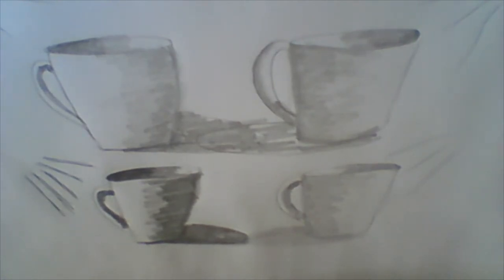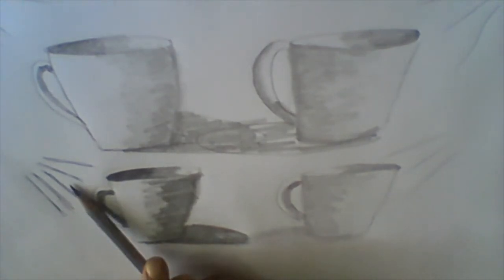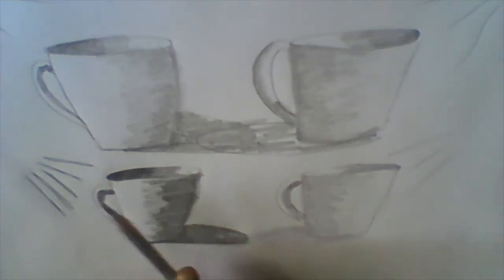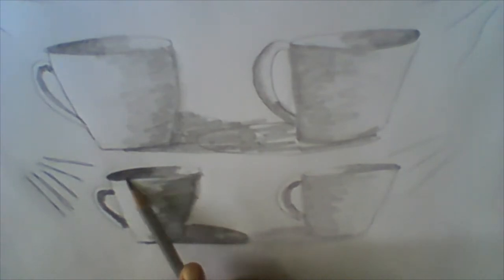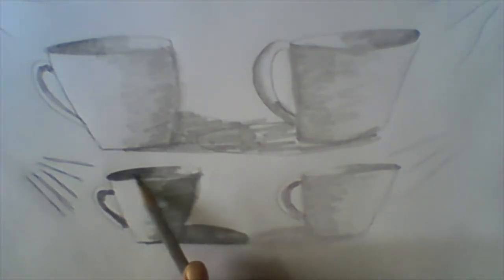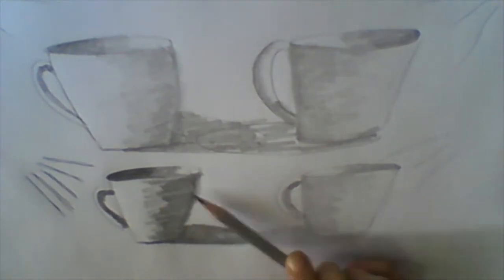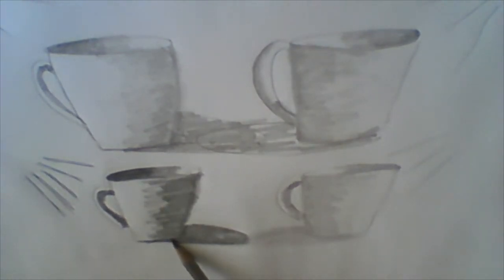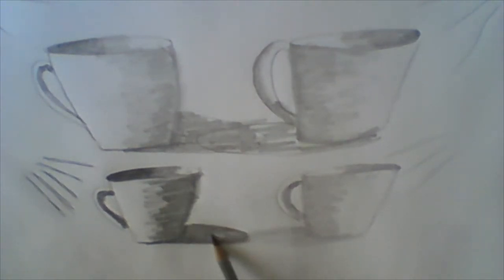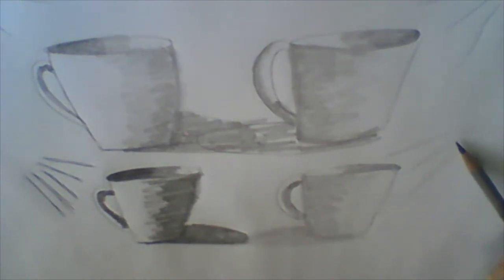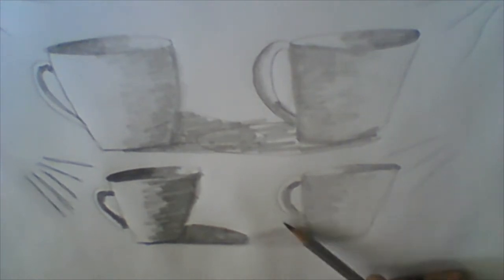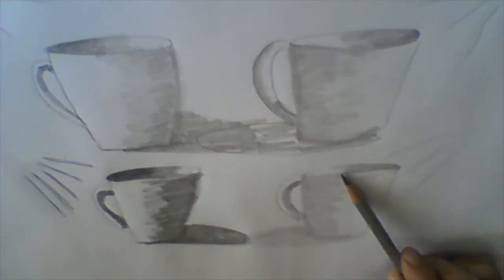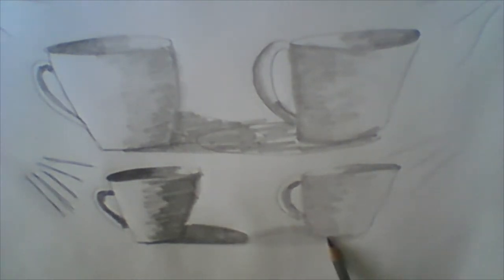Another thing to keep in mind with light sources: the harsher the light source, the more crisp, pronounced, and dark the shadows will be. That includes the cast shadow. With a more subtle light source, all the shadows will be more subtle, including the cast shadow.